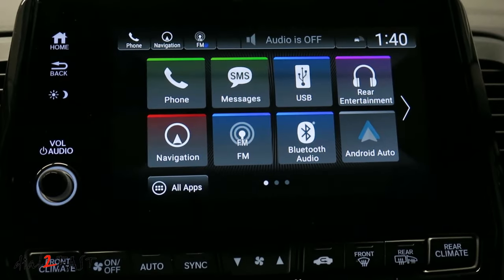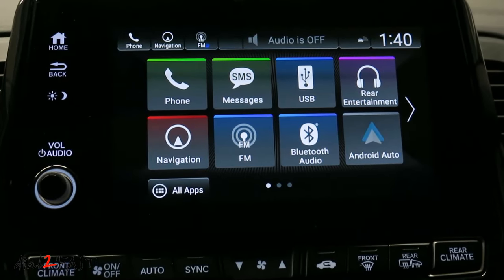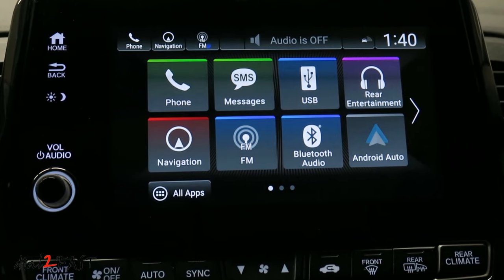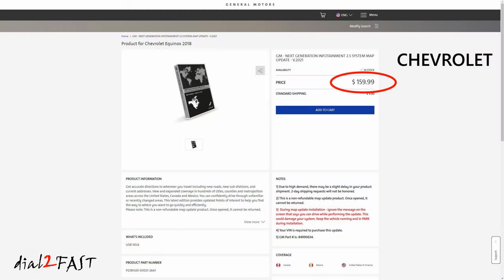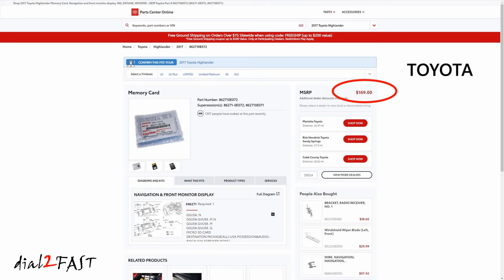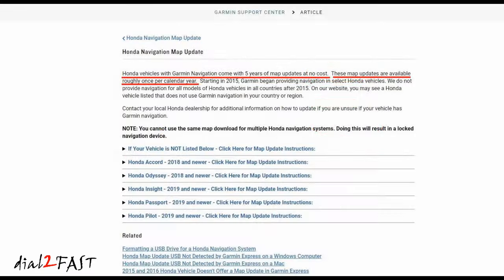Now before I begin, let me tell you why you should take advantage of this free map update for your navigation system. Many other car manufacturers will charge you a lot of money for map updates every year, in the range of $200 to $300. With the Honda Garmin navigation system, they're giving you free updates for up to 5 years.